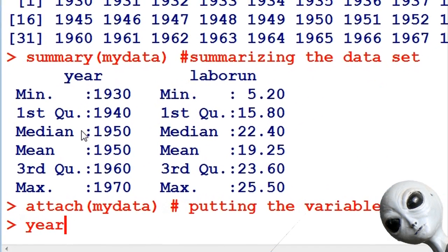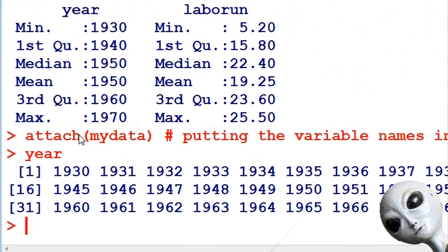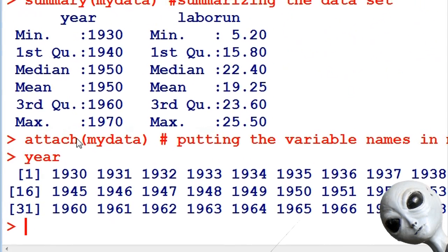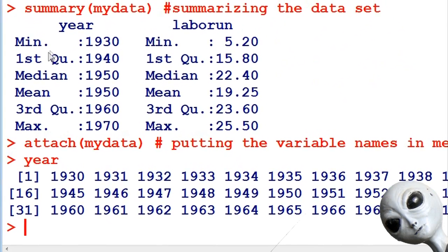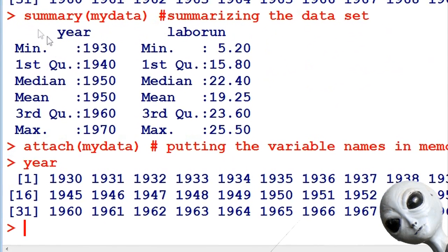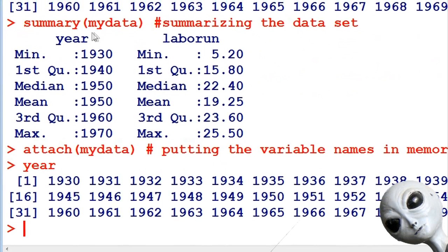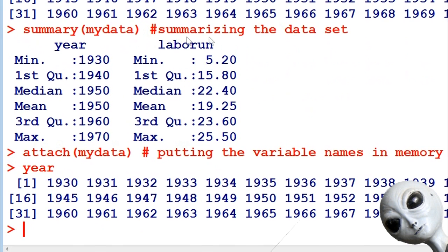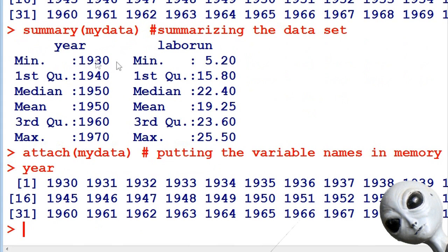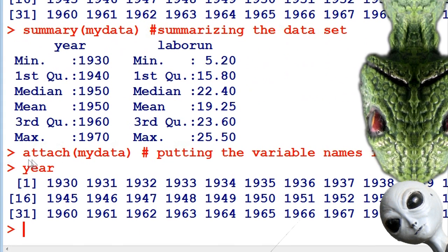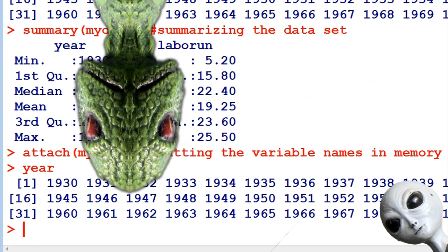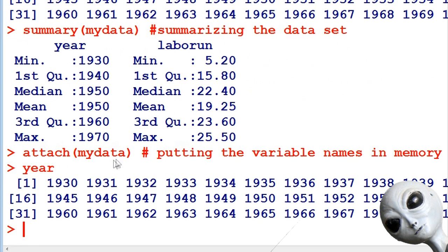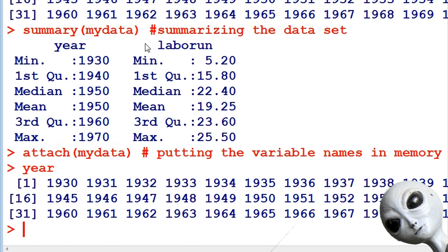So first we did the summary of my data and you see how you got the interquartile range, the minimum, the maximum, the mean, the median for all the data, all the variables in my data. So that's very useful. Now look at this: attach my data takes all of the variable names that are in my data and R remembers them. So when I type year now, I don't have to put my data dollar sign in front of year.